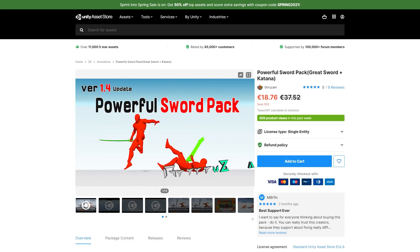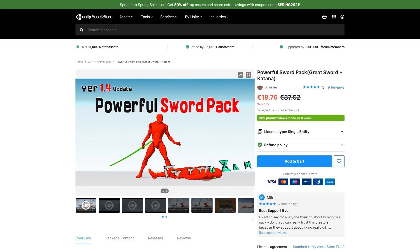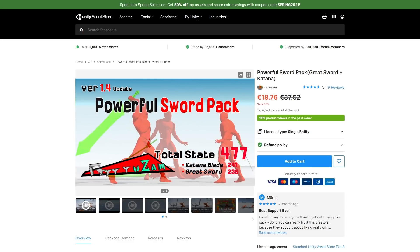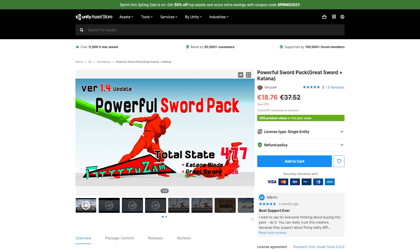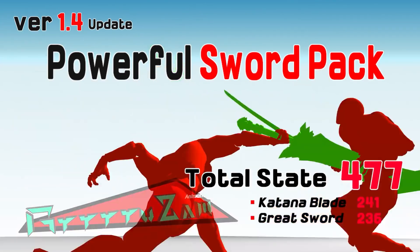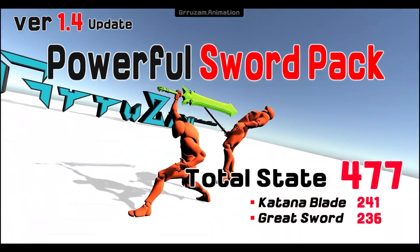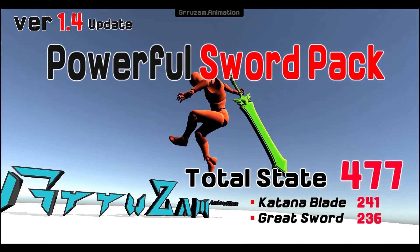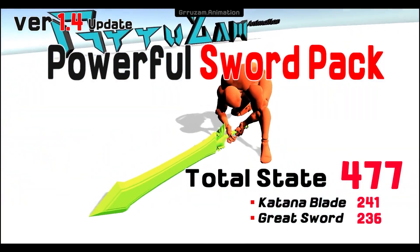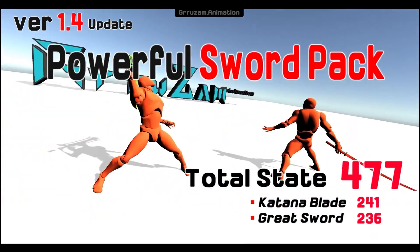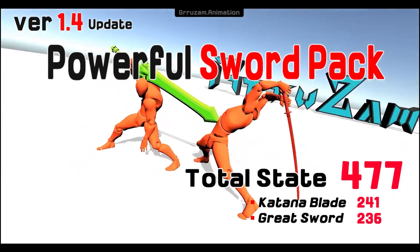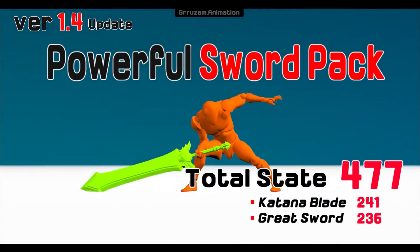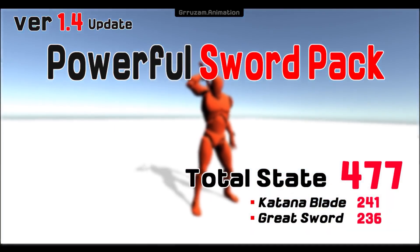Or maybe if you have a game with some stylistic sword combat, check out this Powerful Sword Pack. It features almost 500 motions with a greatsword or a katana — lots of basic animations as well as some really cool combos. I've never made a 3D melee fighter game, so I might get this one for a future prototype.